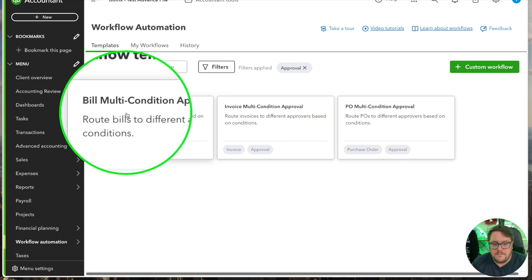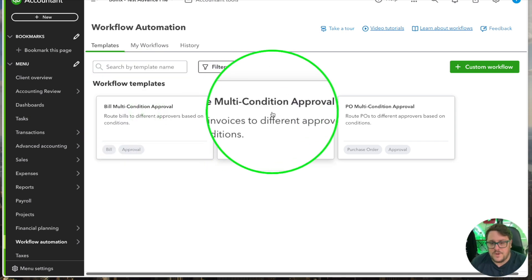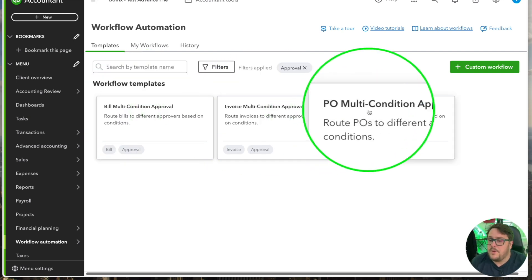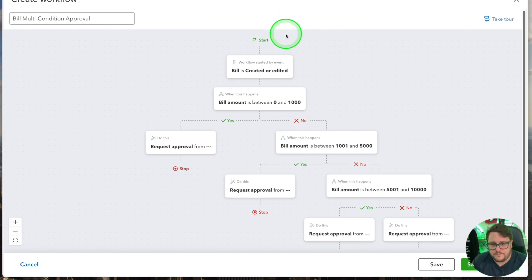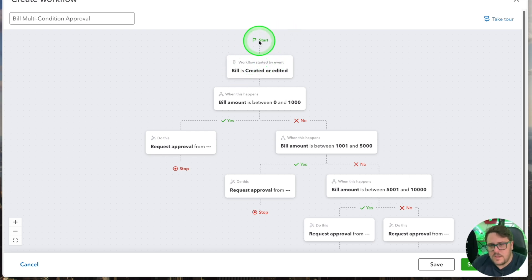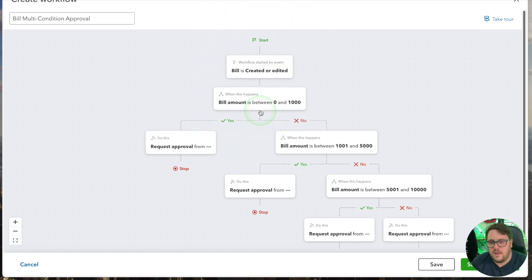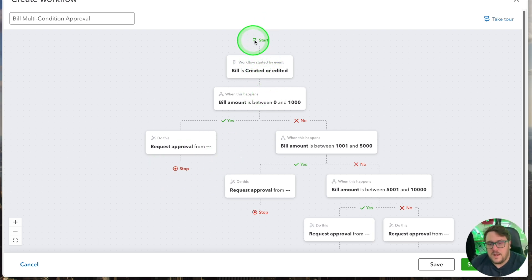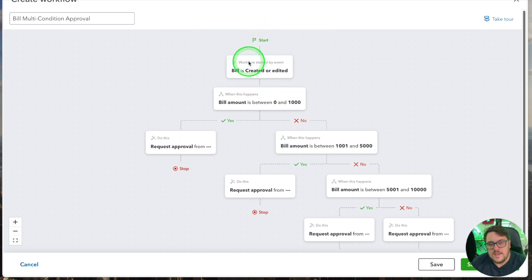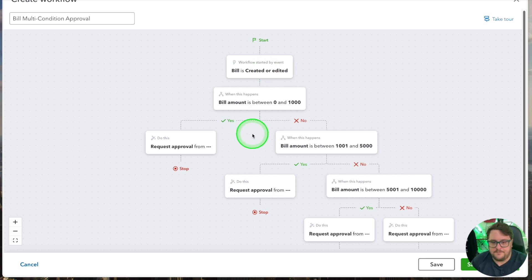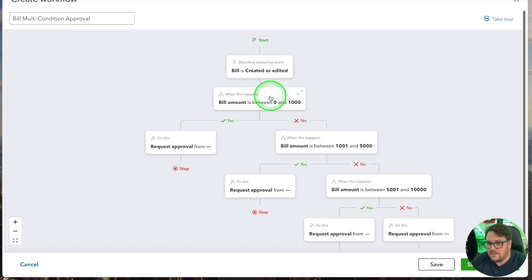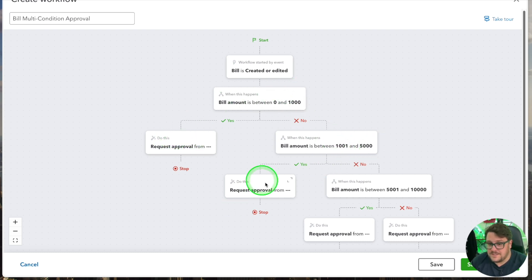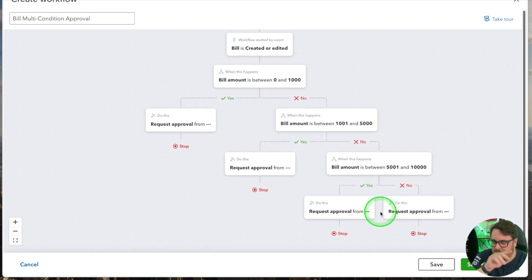The approval process now has multiple options to it. We have a bill multi-conditional approval, an invoice multi-conditional approval, and a purchase order multi-conditional approval. It's the multi-conditional bit which is definitely something brand new. So let's just concentrate on the bill one because I think that's the one where a lot of people will use it. At the very start point you can see that we have Workflow started by an event: bill is created or edited. You can even say that if it's between a certain amount then we have to go and get approvals elsewhere.